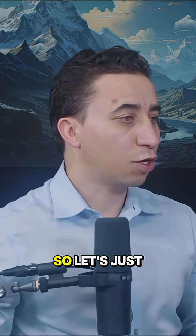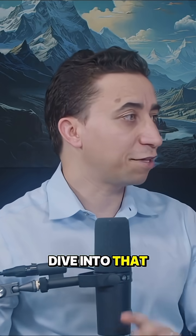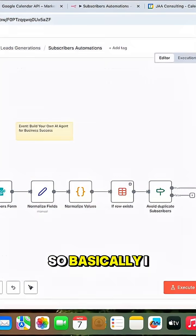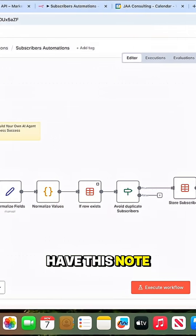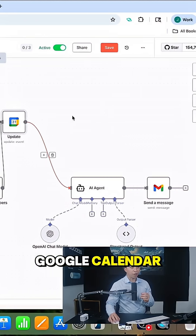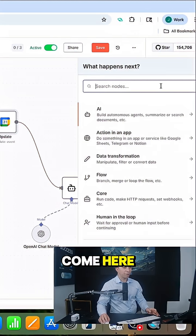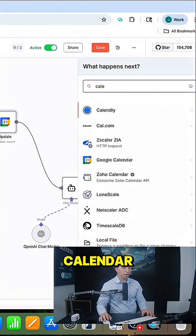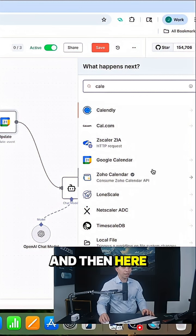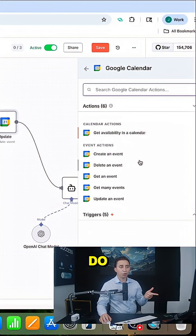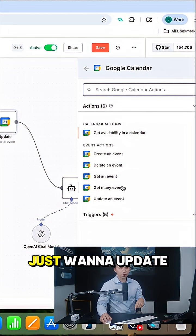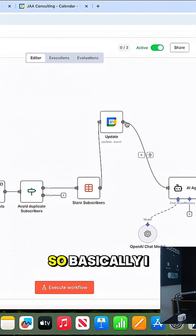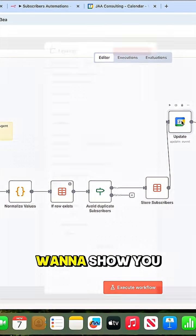So let's dive into this. I have this node here which is the Google Calendar. You can come in here and type calendar, and you'll see all the actions you can do. For me, I just want to update one event.